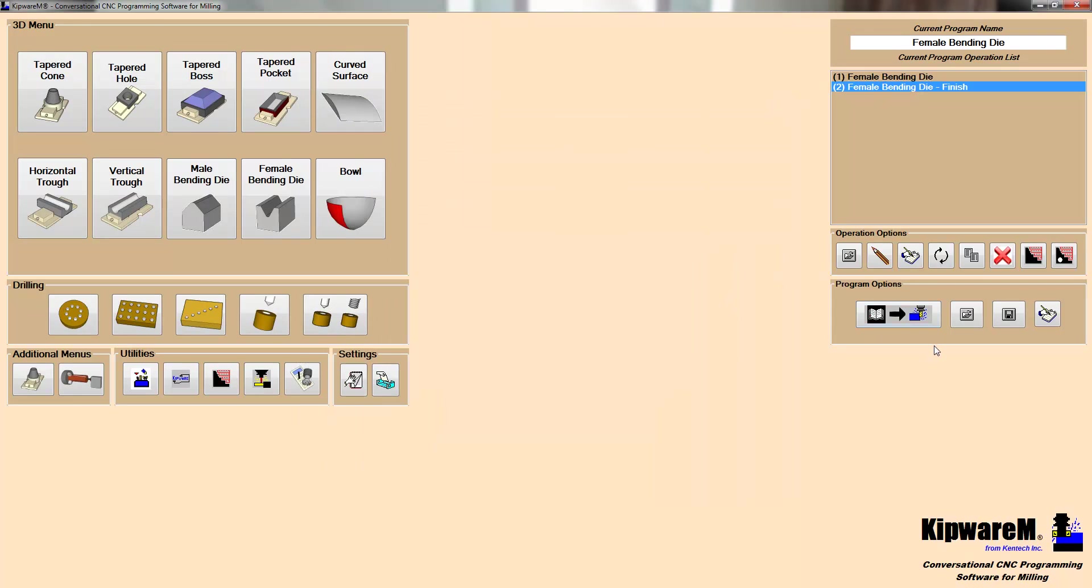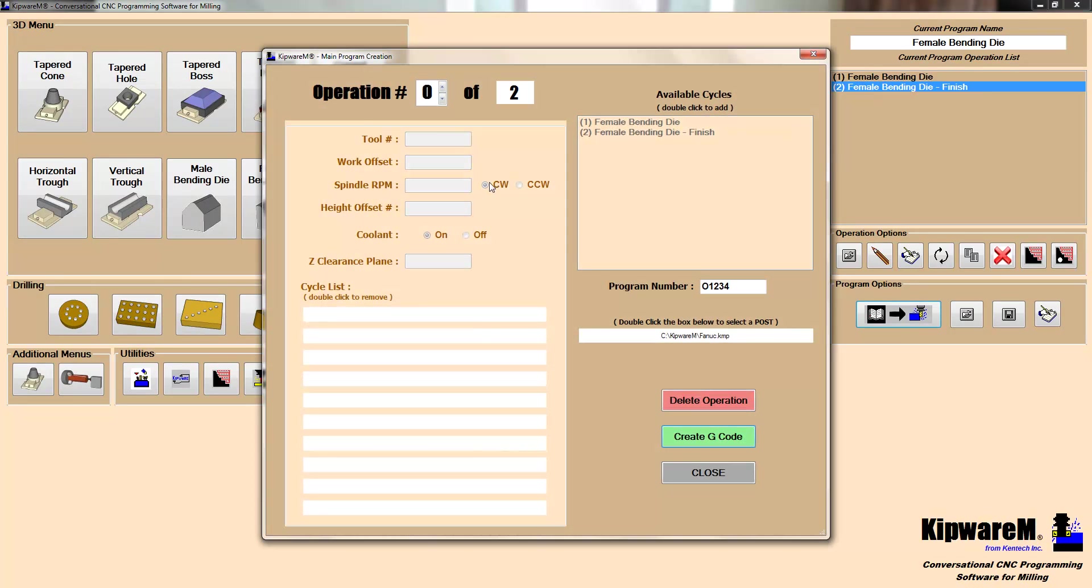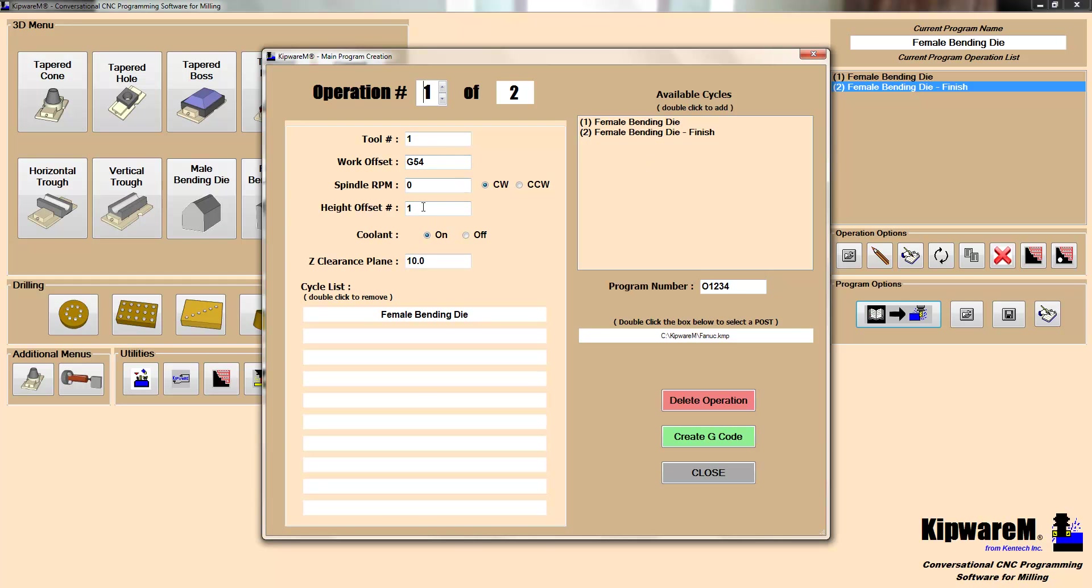To create the program, we come into our operation screen where we create the main program. We would tell it that we have operation number one, and that we want to use tool number one, and we want to use the female bending die as the program that we want to associate with tool number one. Then tool number two, we can associate the female bending die, which would be our quarter-inch ball endmill, to come in and finish the die.